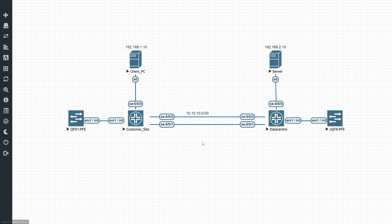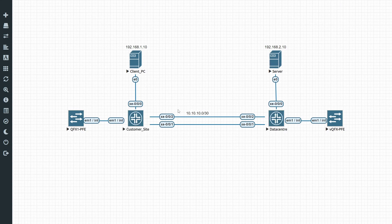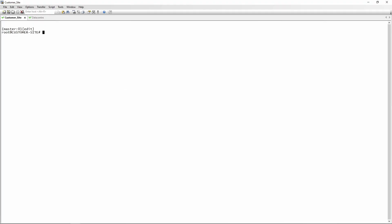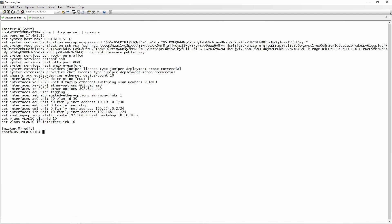You'll see that we have customer site on the left and data center on the right. These two sites are connected via xe-0/0/1 and xe-0/0/2, and these interfaces are part of an ae0 bundle. Let's have a look at the config — we first log on to our customer site switch, do a show pipe display set, and you can see that xe-0/0/1 and xe-0/0/2 are both part of ae0.